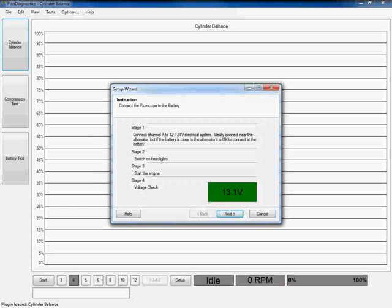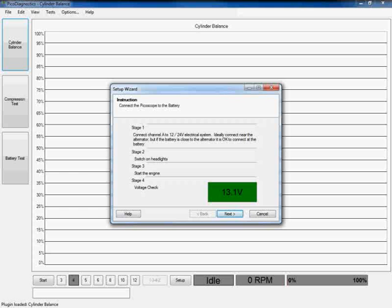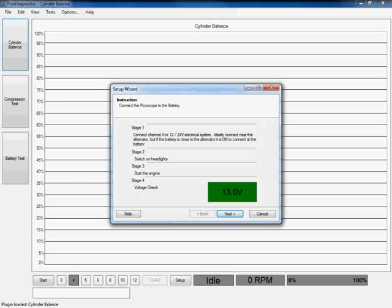Now you can see from page one of the wizard that we have a very brief list of instructions that we need to carry out just to ensure that we're going to get a good signal in order for our software to test. So if we work through all the stages together, you can see that stage one is telling us to connect channel A of the PicoScope to the electrical system.